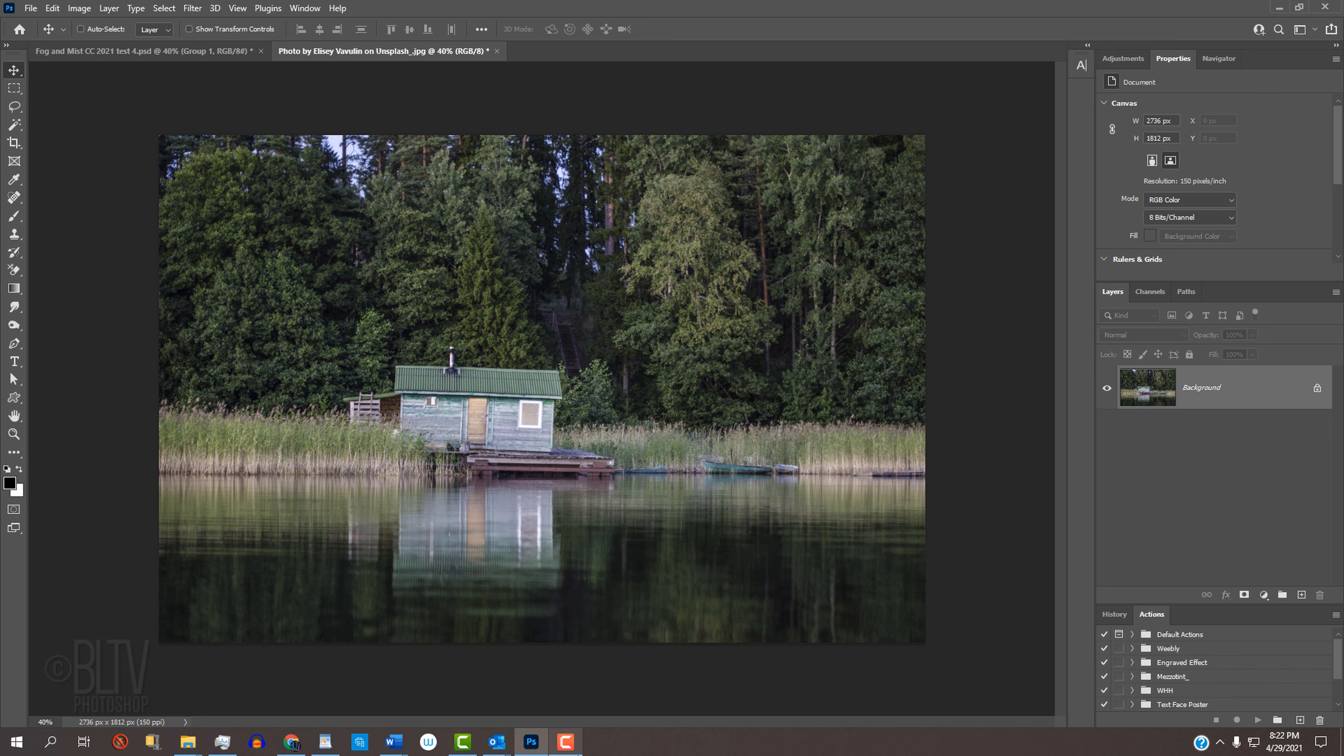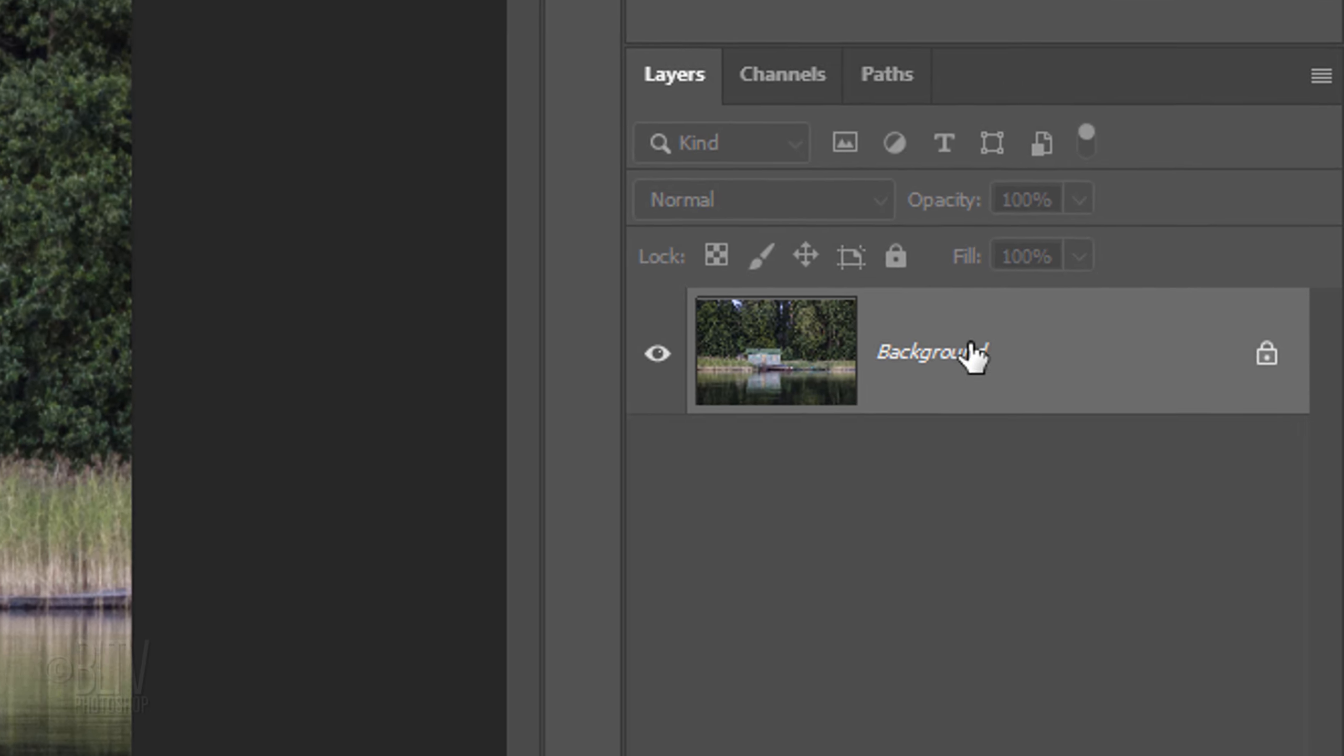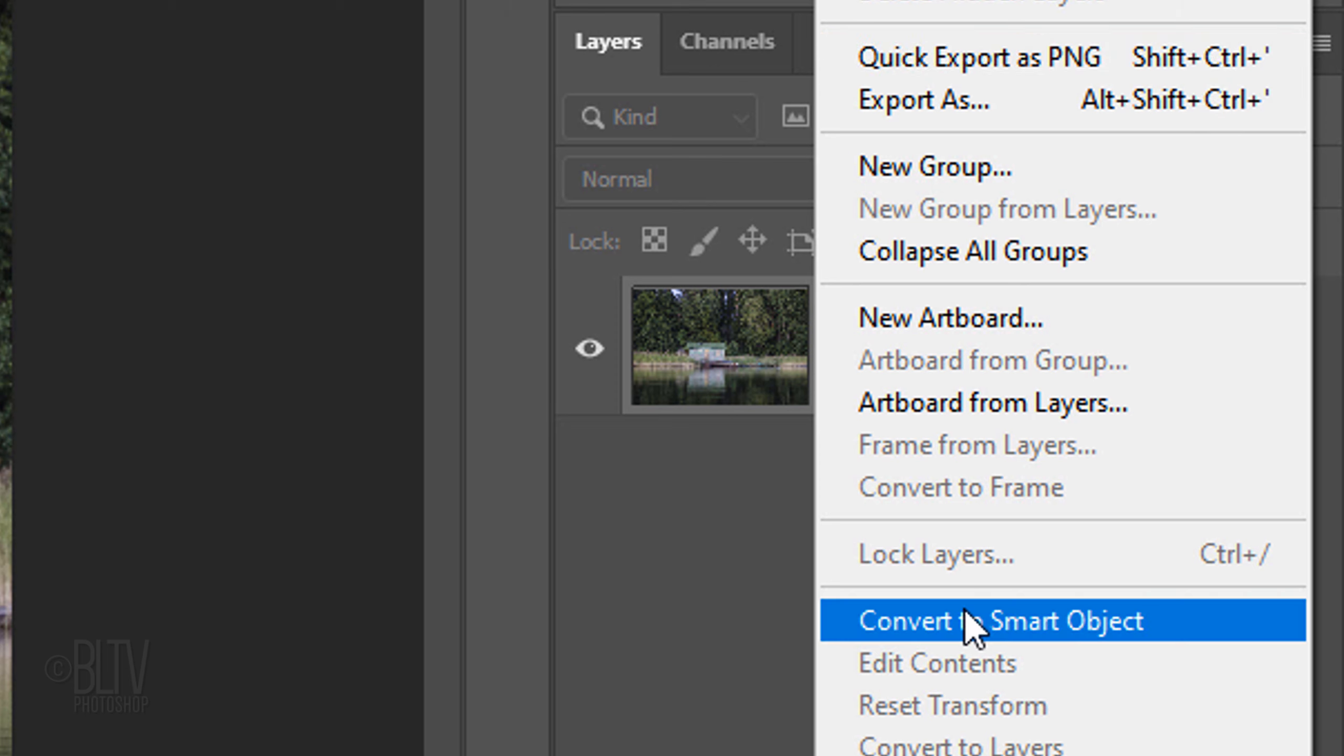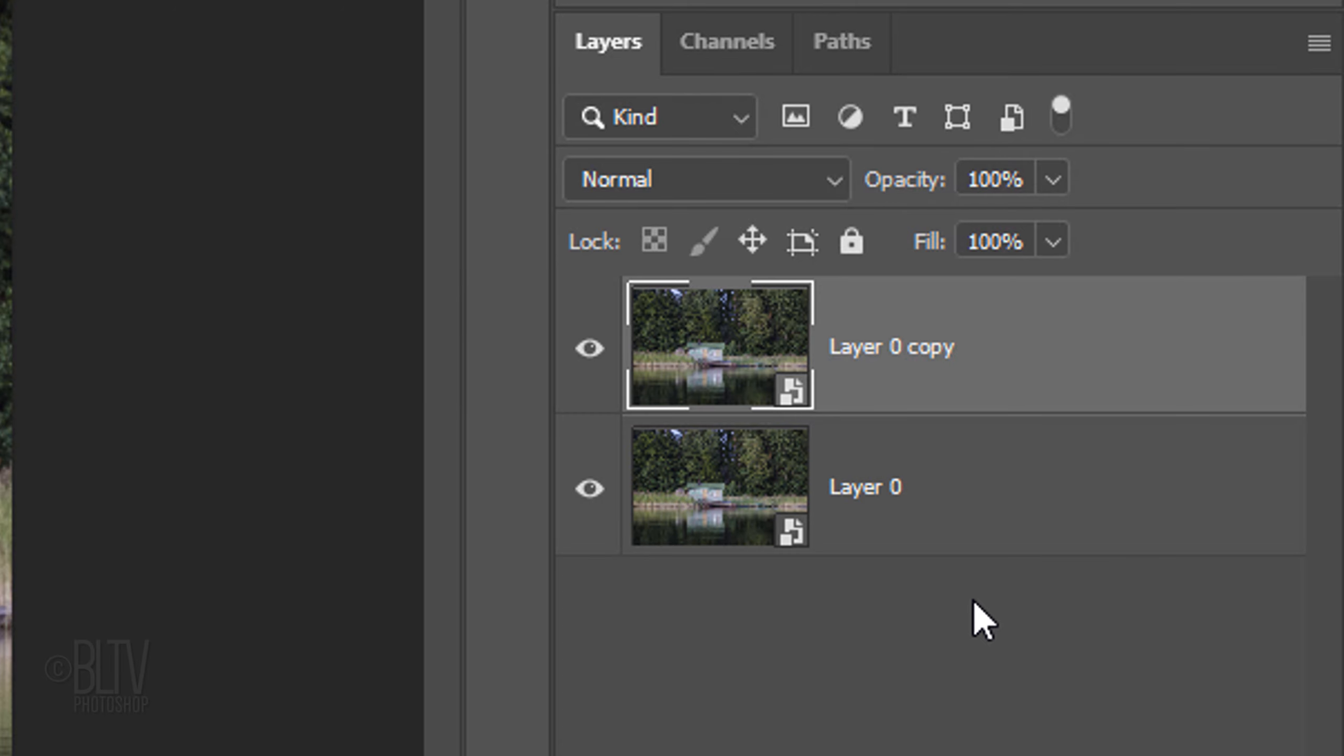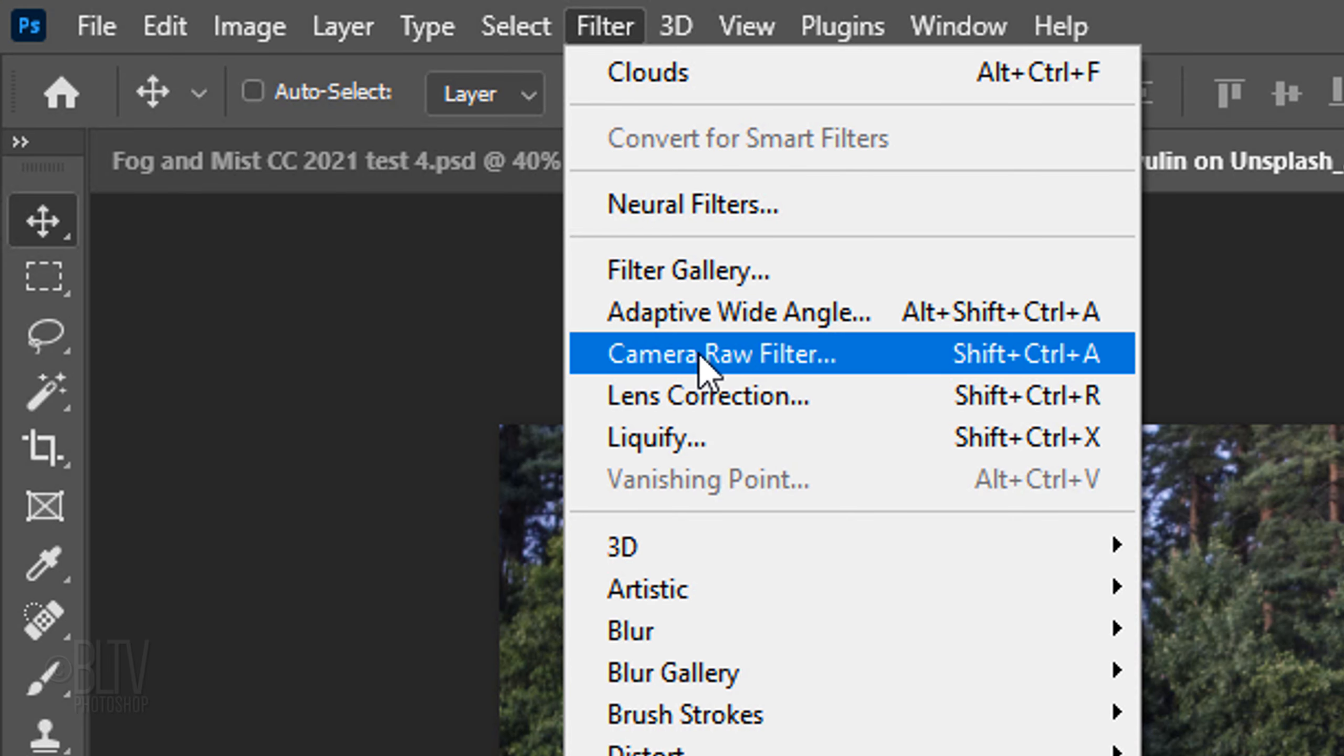The first step is to convert it into a Smart Object so we can modify it non-destructively. To do this, click the icon at the upper right of the Layers panel and click Convert to Smart Object. Make a copy of it by pressing Ctrl or Cmd J. Go to Filter and Camera Raw Filter.